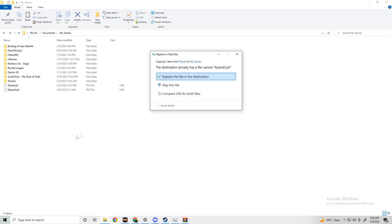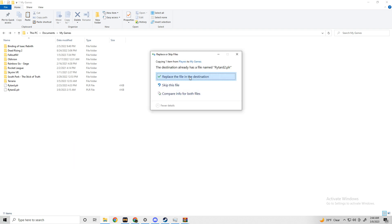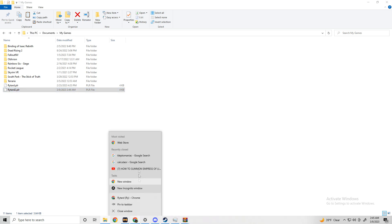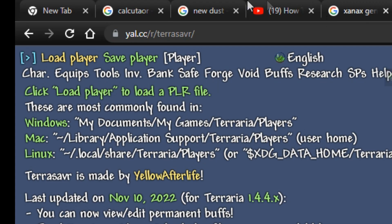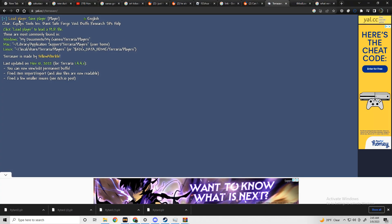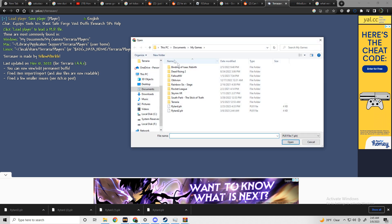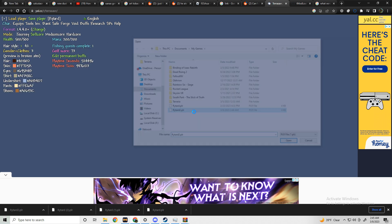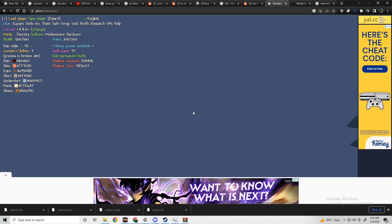I just pasted it in a different place just so it didn't mess any of my backups up or anything. Now go to your browser and type in Terraria Saver. It's T-E-R-R-A-S-V-R. I'll put a link in the description. Now that you're there, you're going to want to click load player and find where you put that saved PLR file.